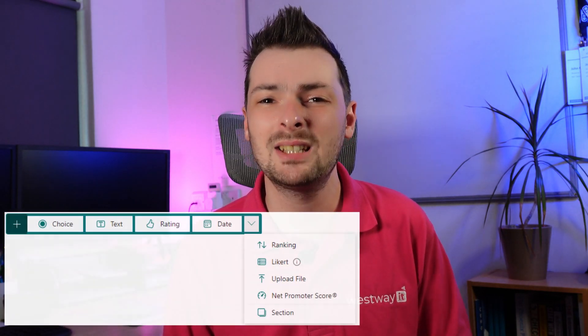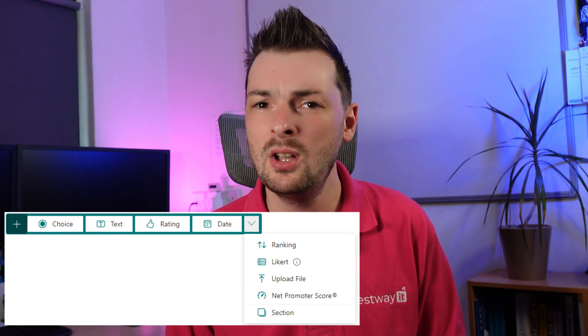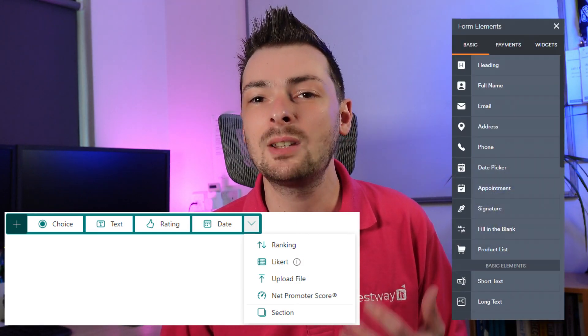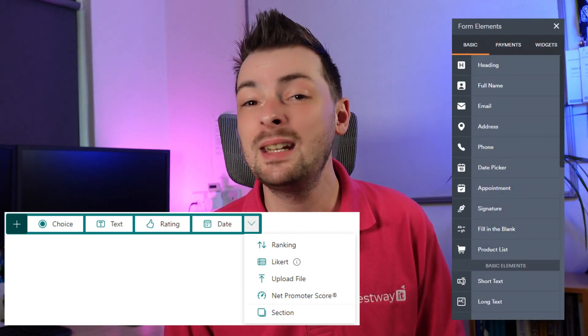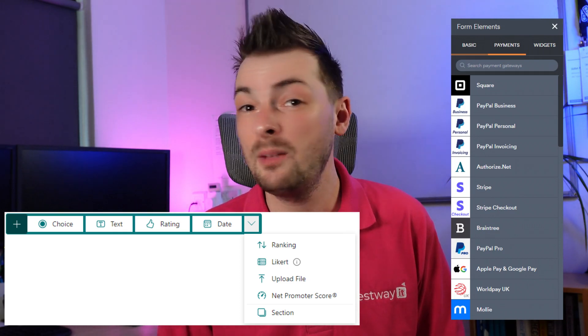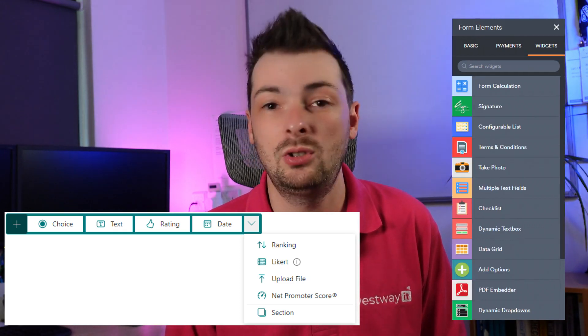Where do they differ? The biggest difference for most people is the range of questions. Microsoft Forms only has a small choice, while JotForms has many built-in and even more with integrations like payment solutions.